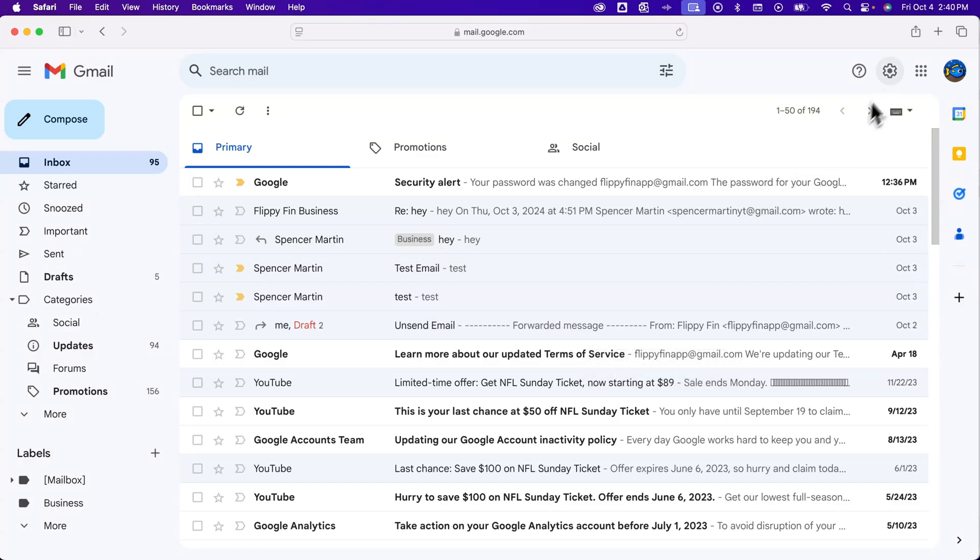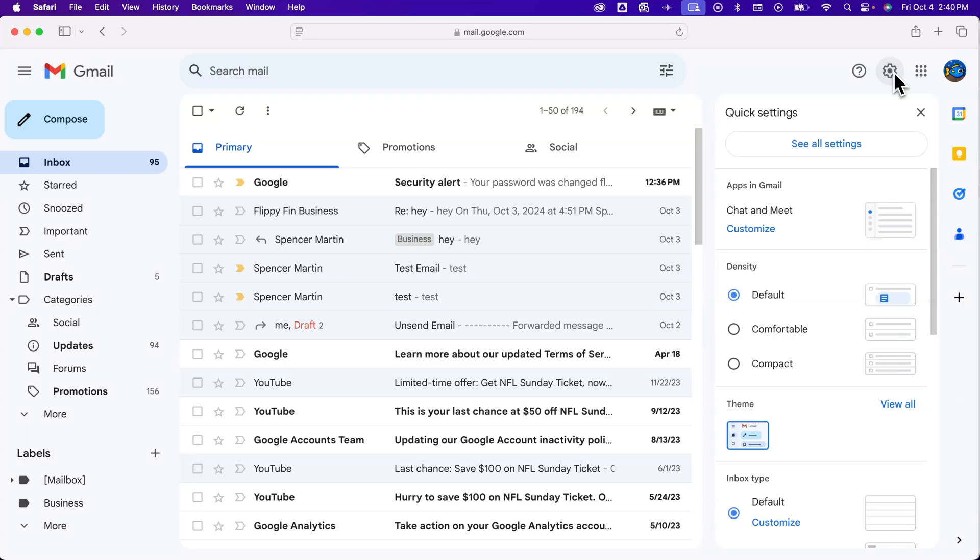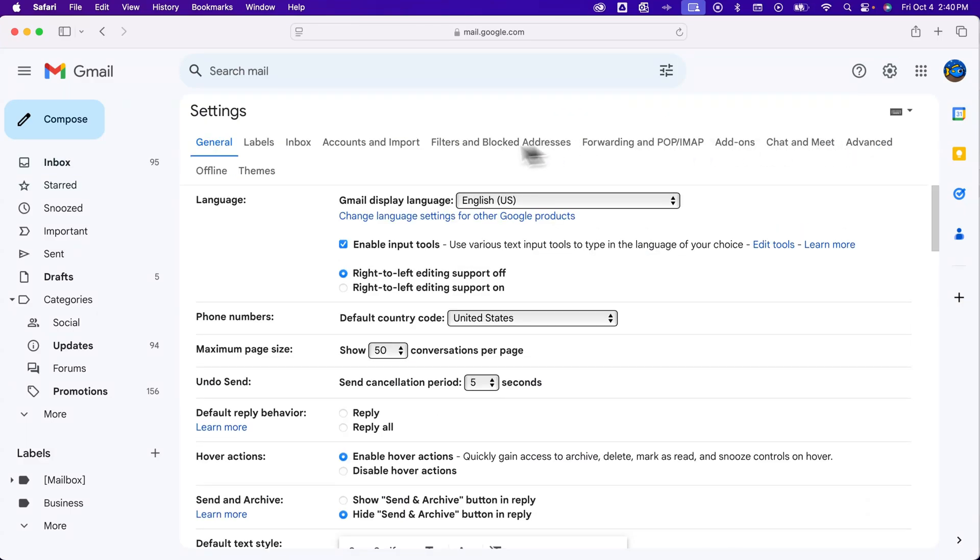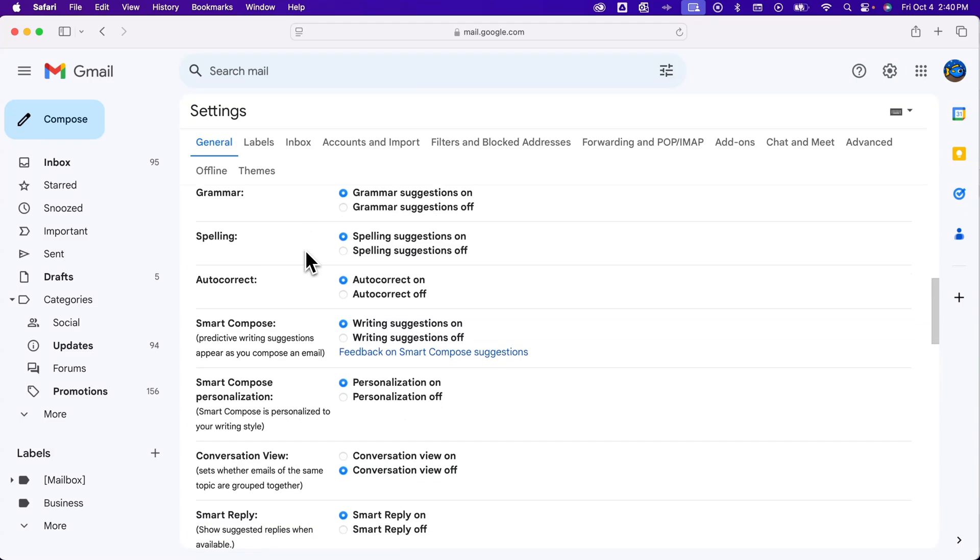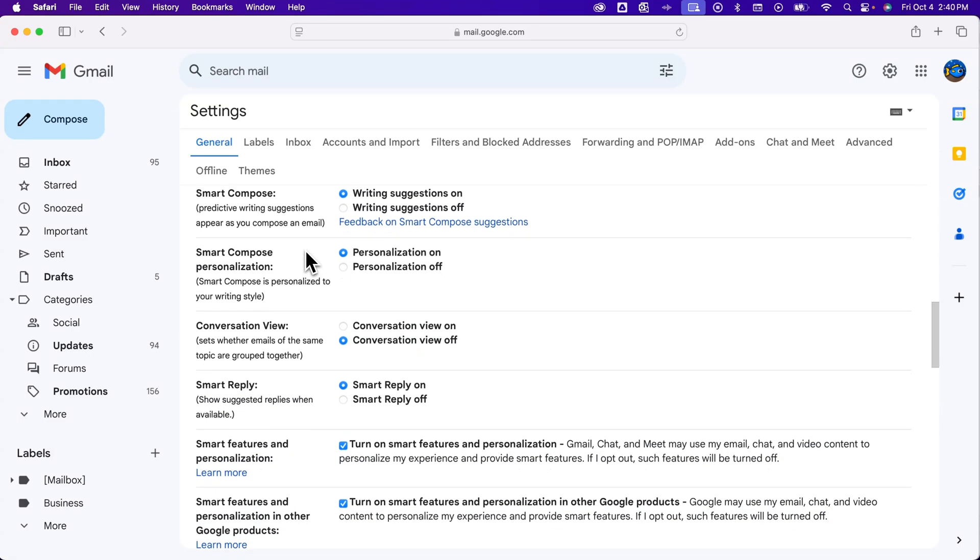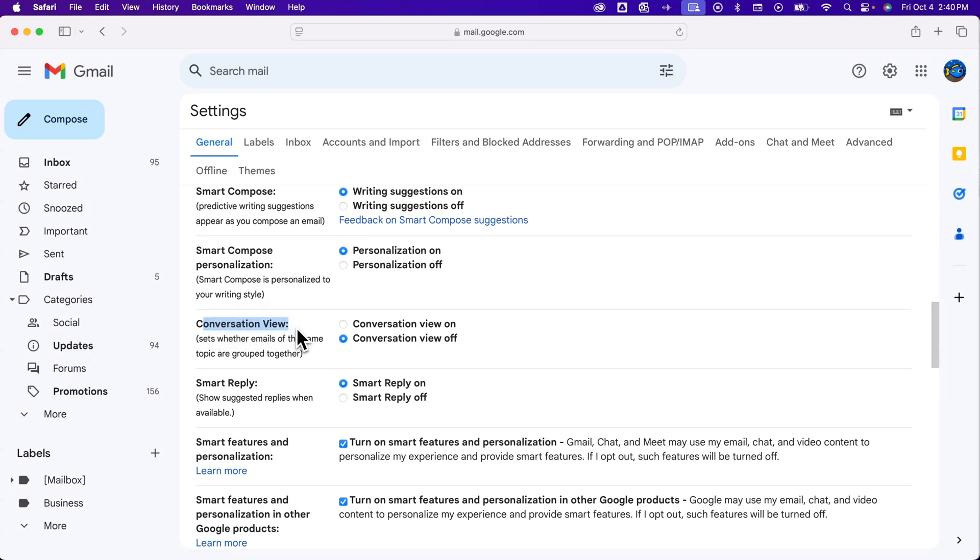Now, if you don't see that in the quick settings, you can just go to see all settings. And inside of general, if you scroll down a little bit, you're going to find conversation view right here.